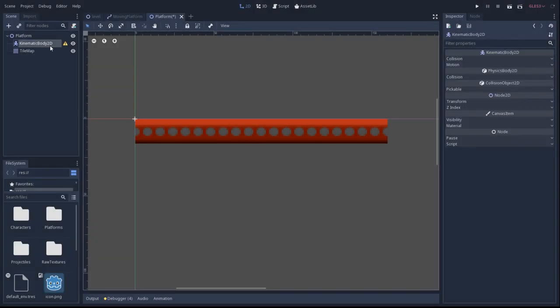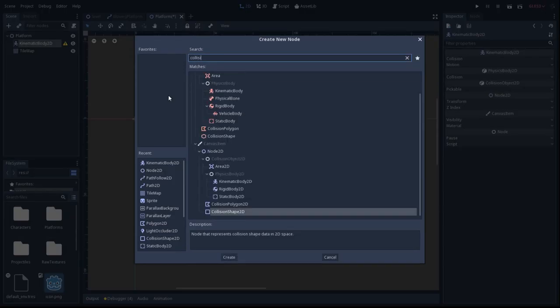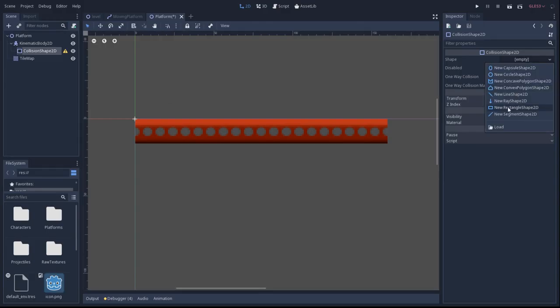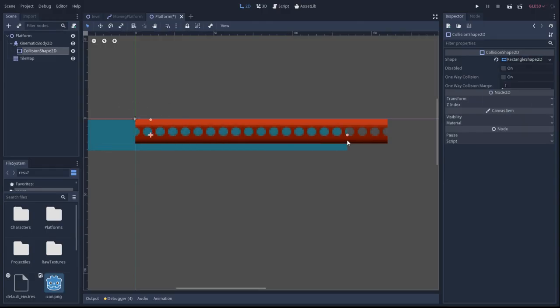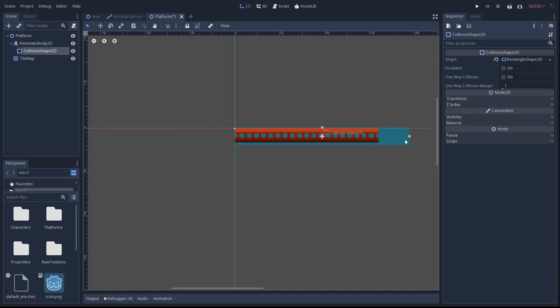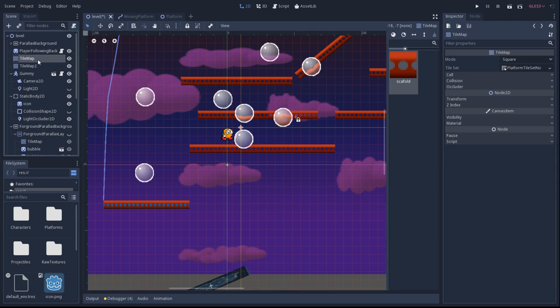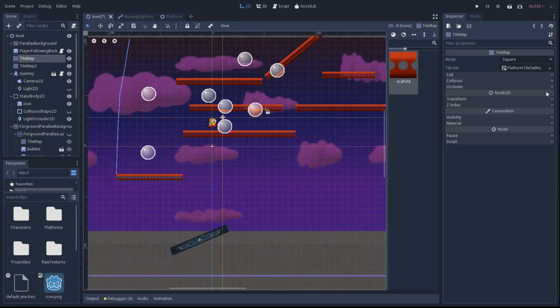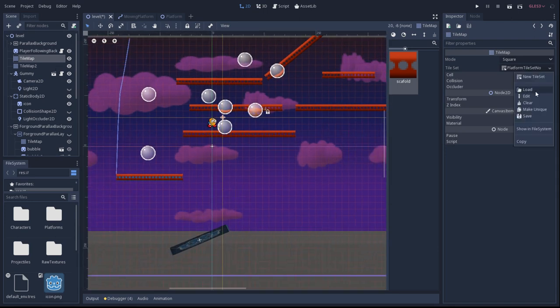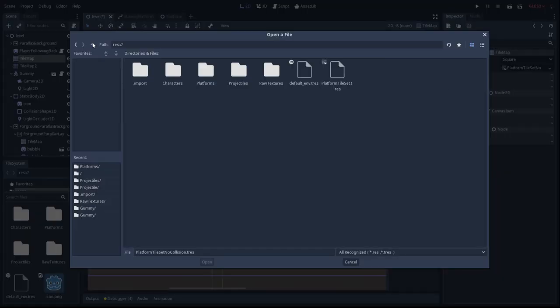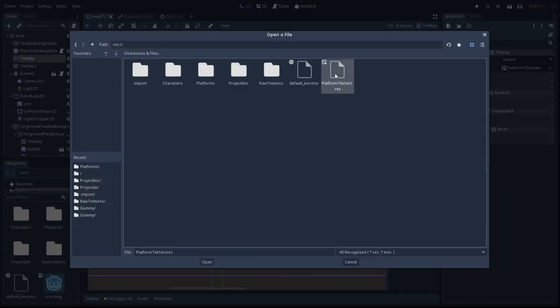Now we'll make the moving platform a kinematic body and add a collision shape manually to it. Here I noticed after changing the tile set for the moving platform, it affected my normal tile set, so I'm fixing that.